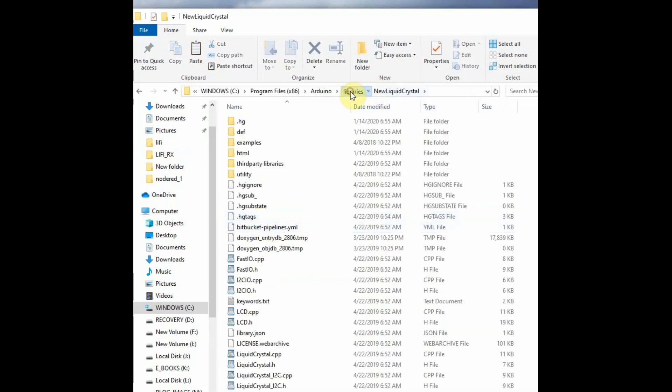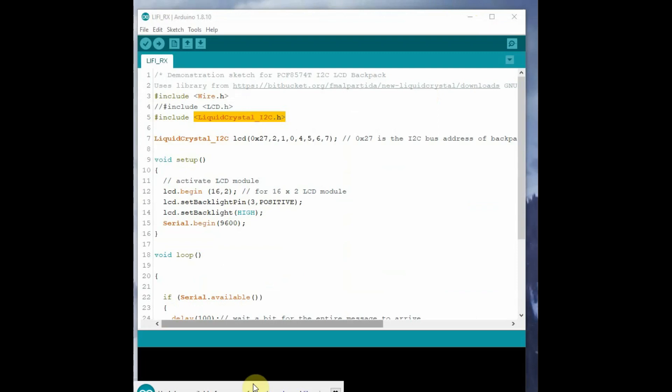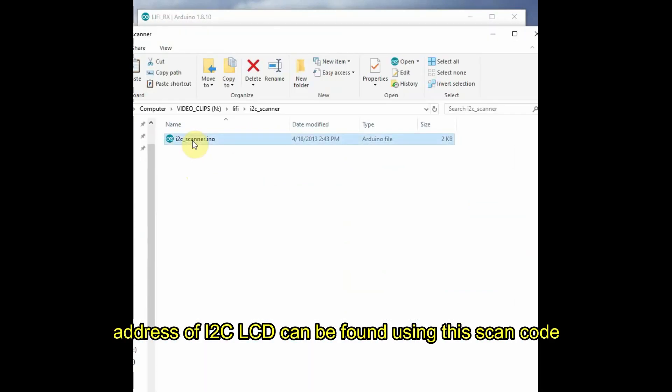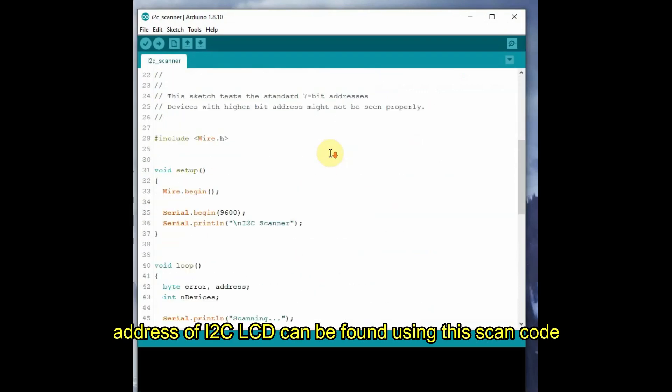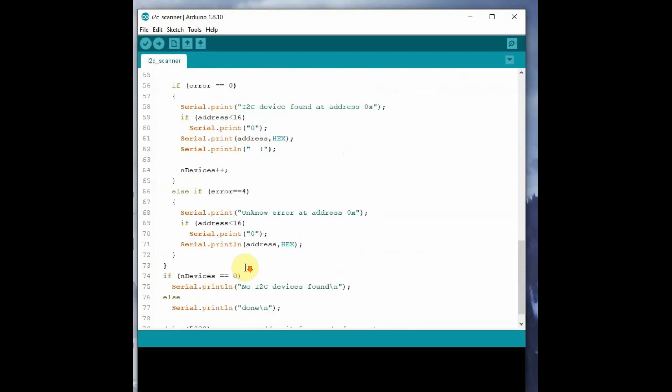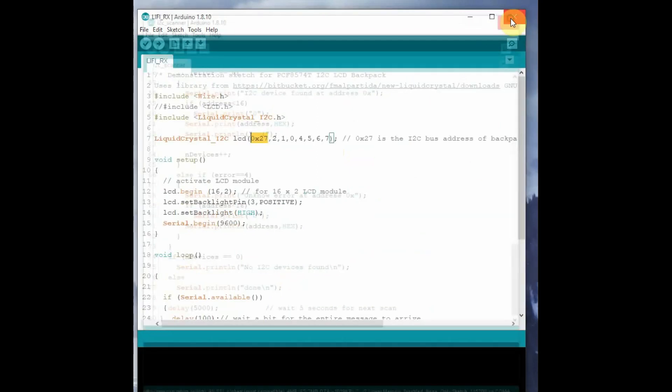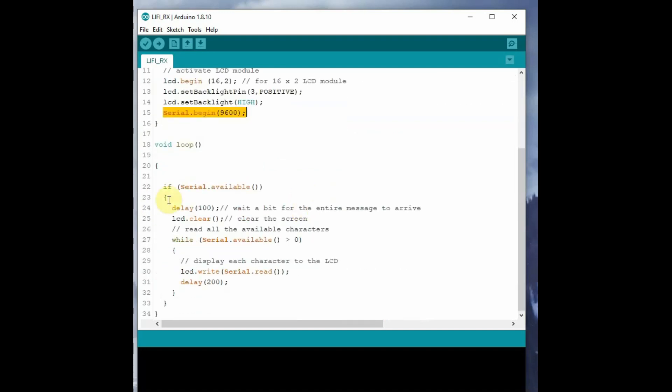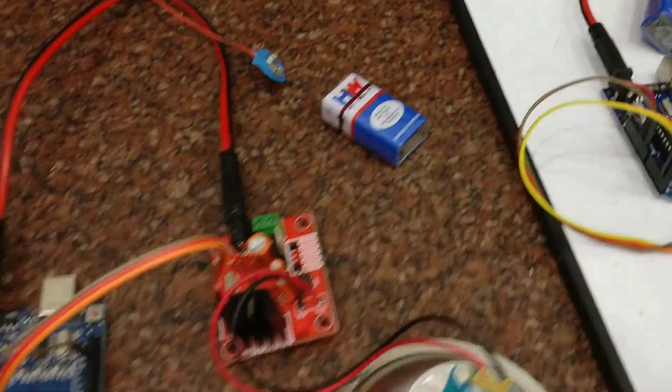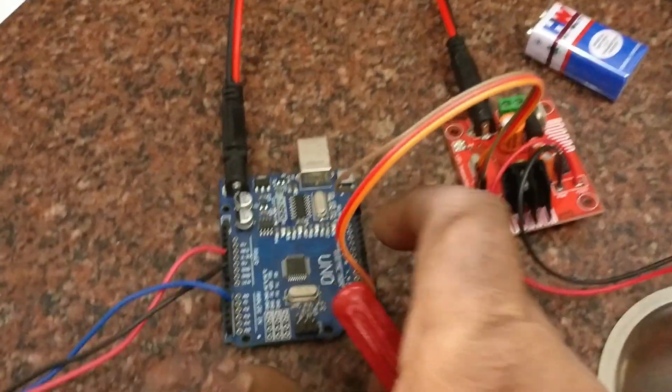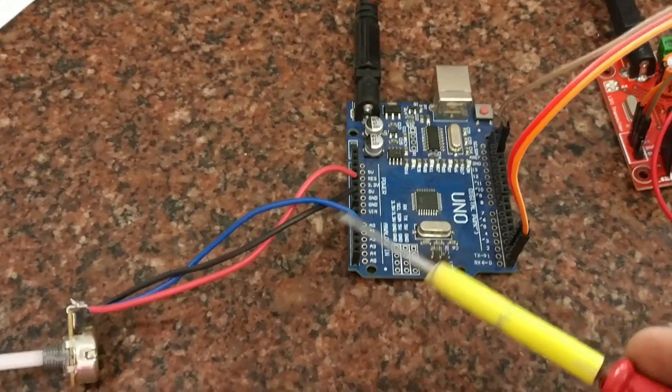Inside the code we create a new I2C object with the I2C address of the LCD. This address can be found by using this I2C scan code. You can upload this code onto Arduino with the I2C display connected and you can find the I2C address of the LCD. Use this address inside code and upload the code onto the Arduino.